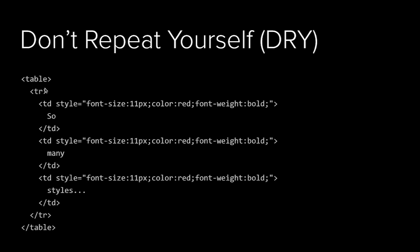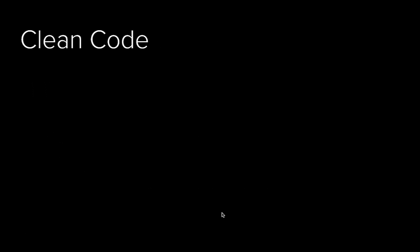The first is don't repeat yourself. When you're writing any kind of code, you don't want to repeat code over and over again. It should only be defined in one place. Here, for example, we have three TDs and we have a style attribute with the properties font size 11, color red, font weight bold. We have to repeat it three times. If we have 40 of these TDs in the page, that's 40 places to repeat that, and that's obviously a huge problem. It makes the email almost unmaintainable.